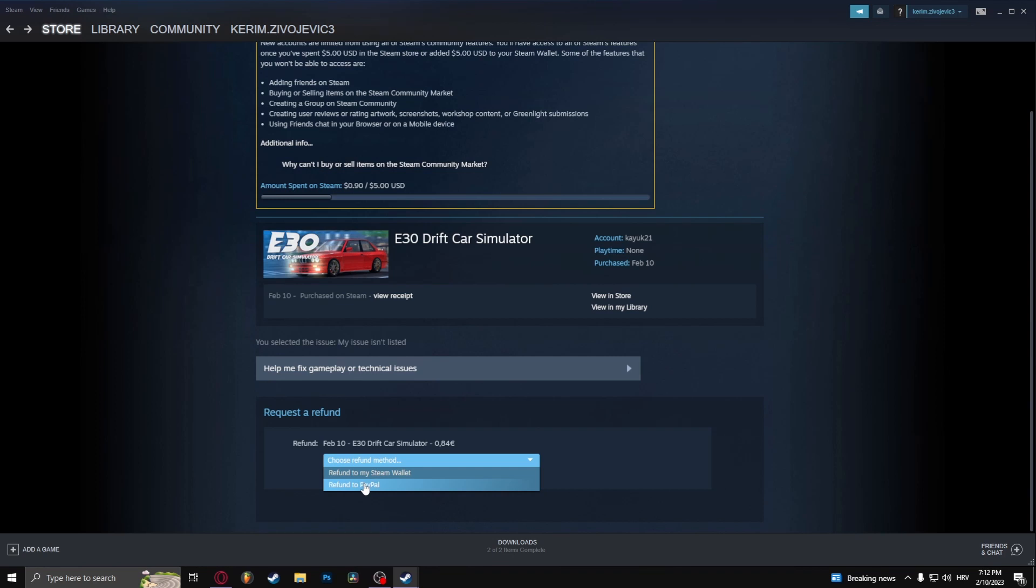So if you don't know what the Steam wallet is, basically it's a separate wallet that's on your Steam that you can use to buy games with or soundtracks, items or whatever. Now I want to refund this back to my PayPal.